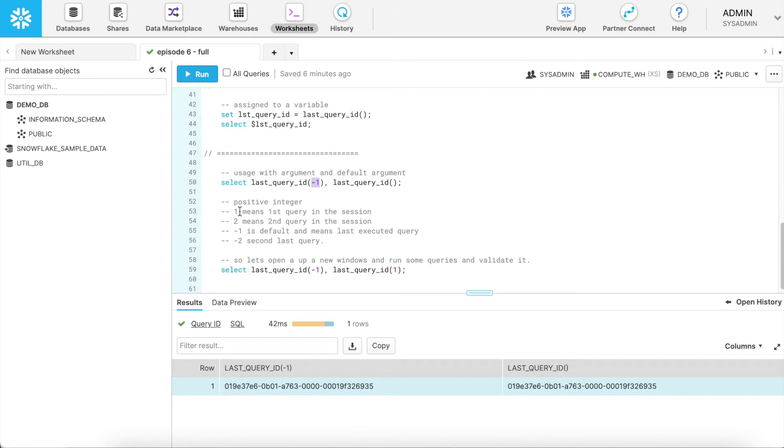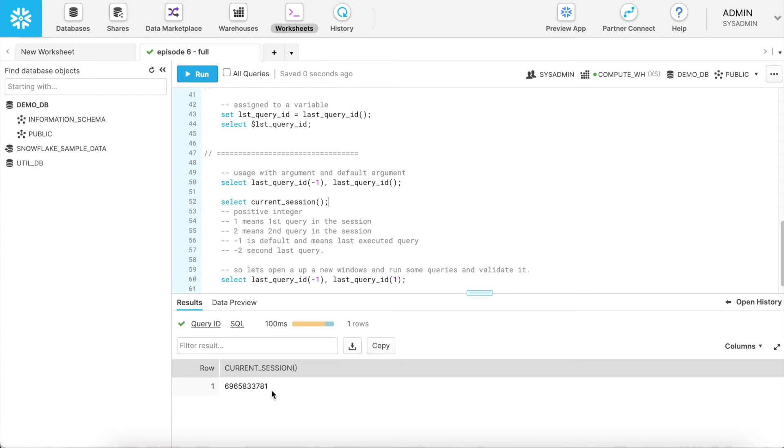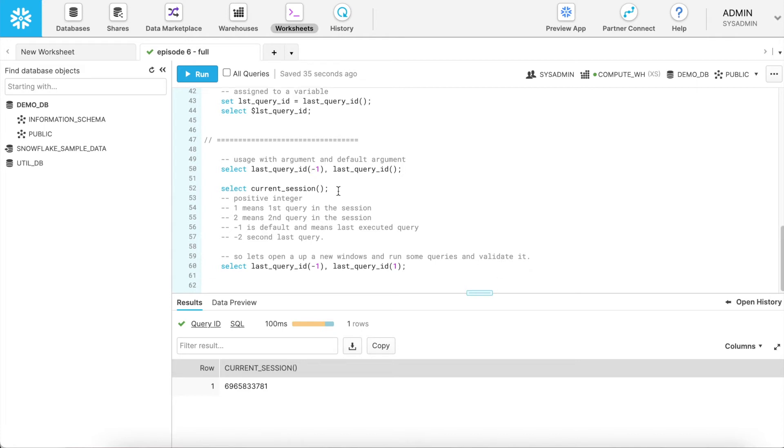If I give a positive number, this is the first query in this session. And when I say in this session, I can run what is my current session. And here is the result. Current session is ending with 781. And when I say it is a first query in this session, if I specify one, it will give me the first query in this session. If I say second, it is a second query in this session. And if I say minus one, by default it is a minus one value, it will give you the last executed query. If I say minus two, it will give you the last second query in the session.